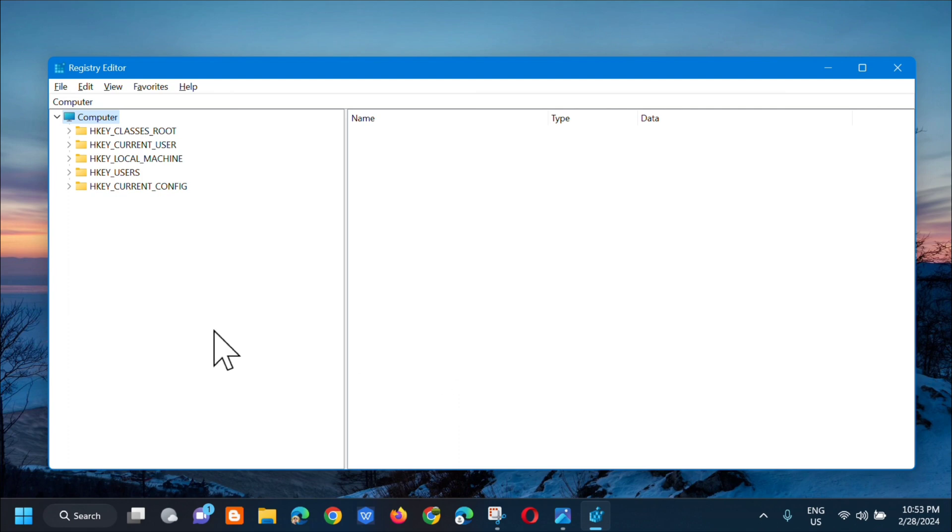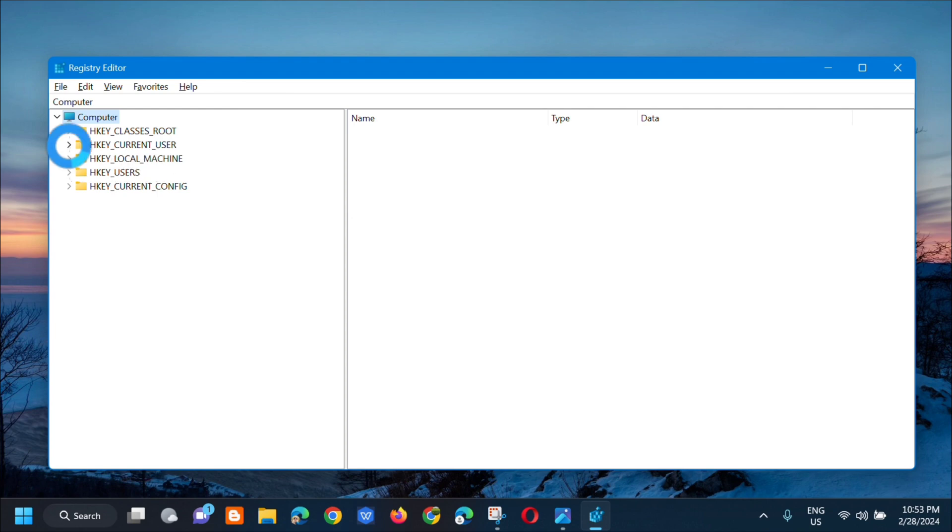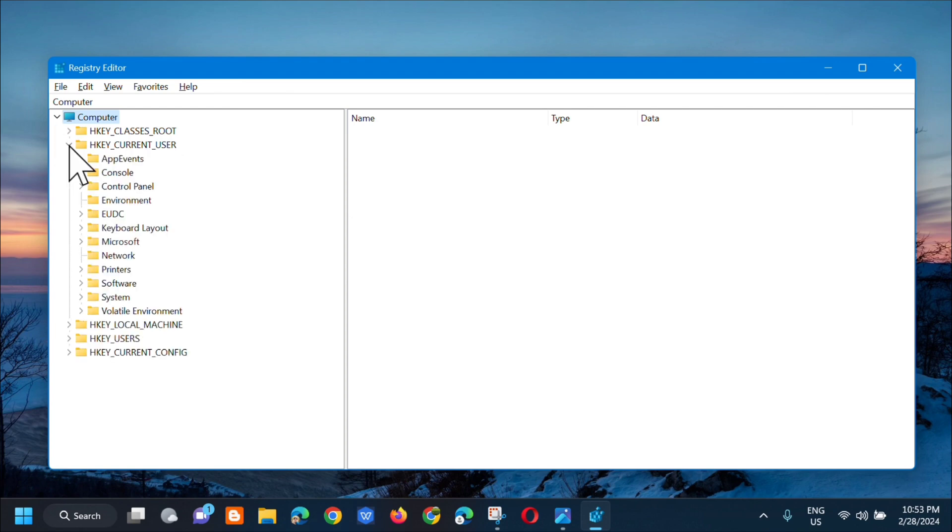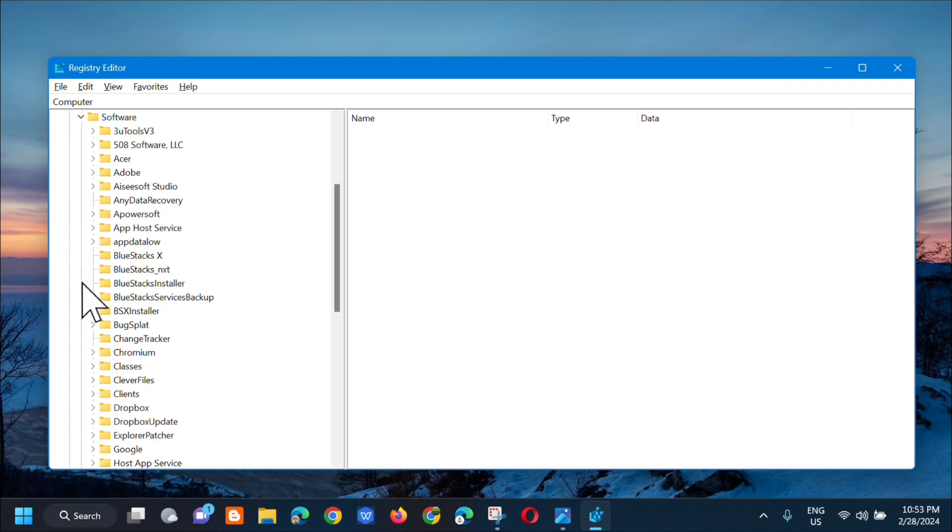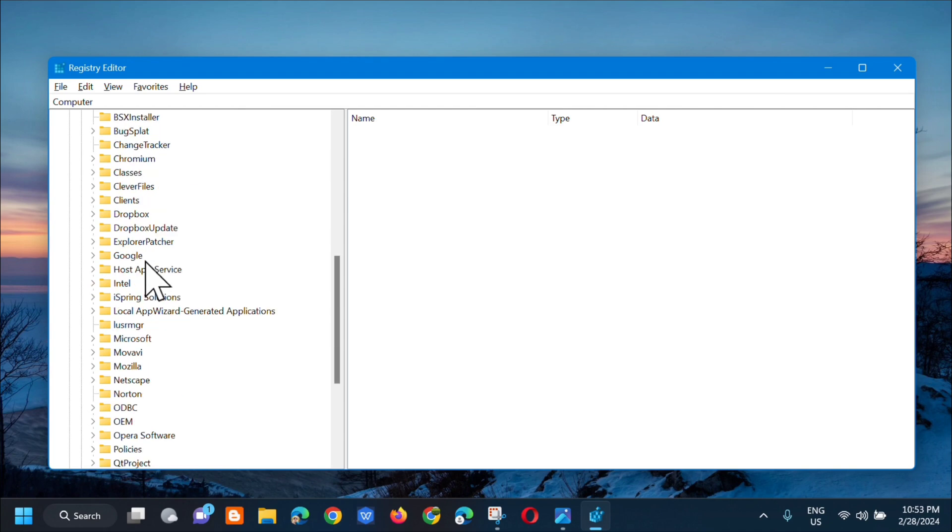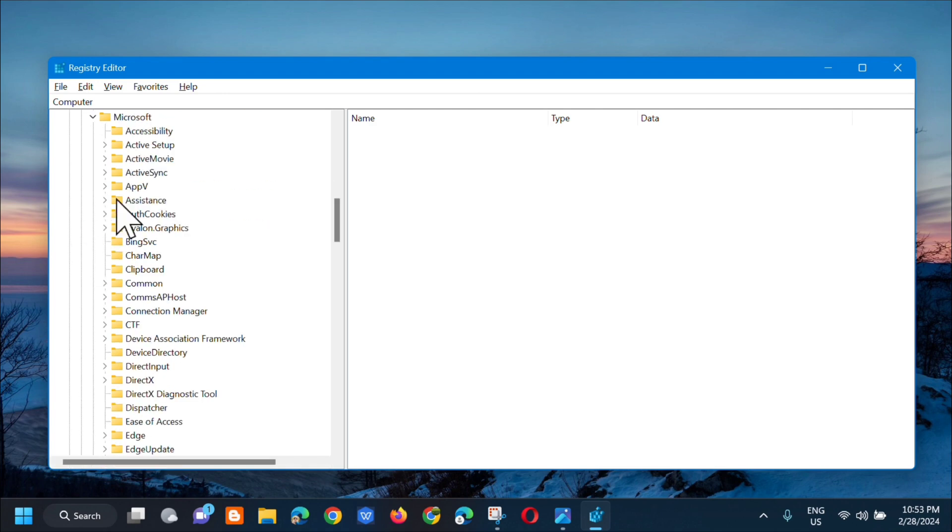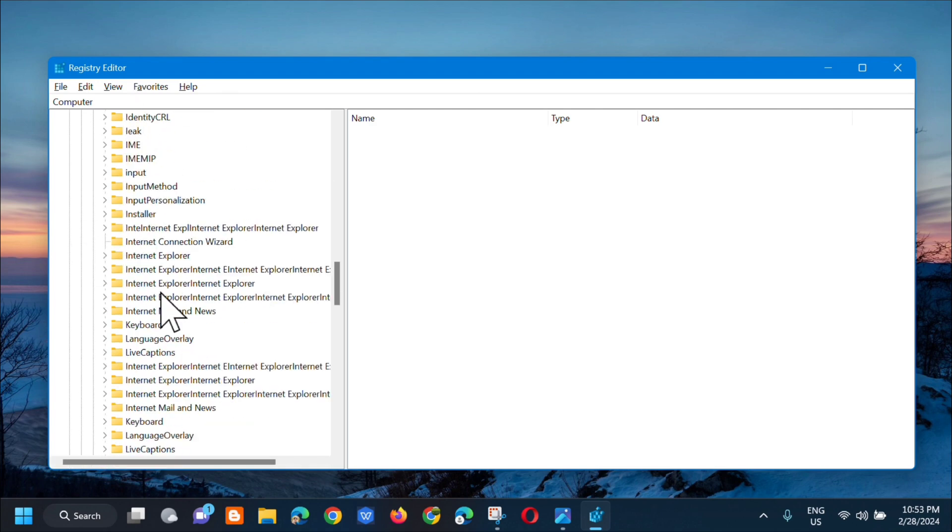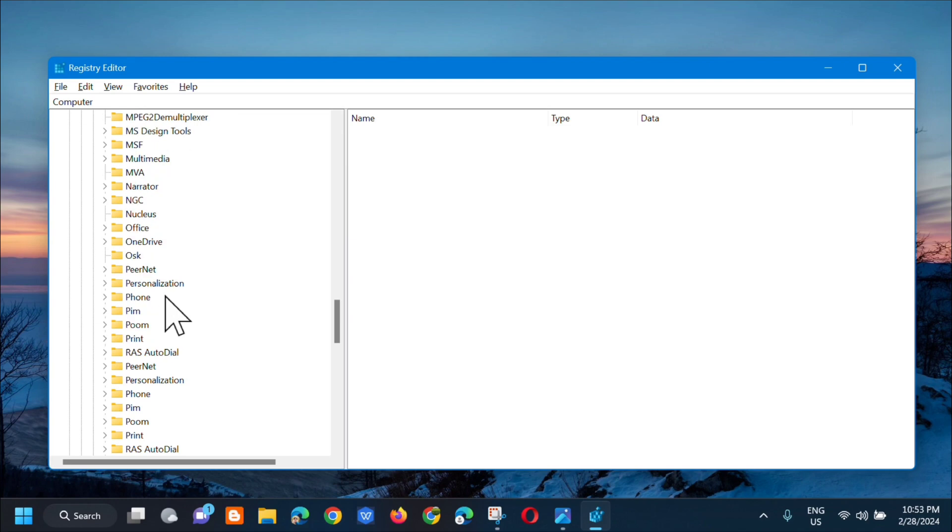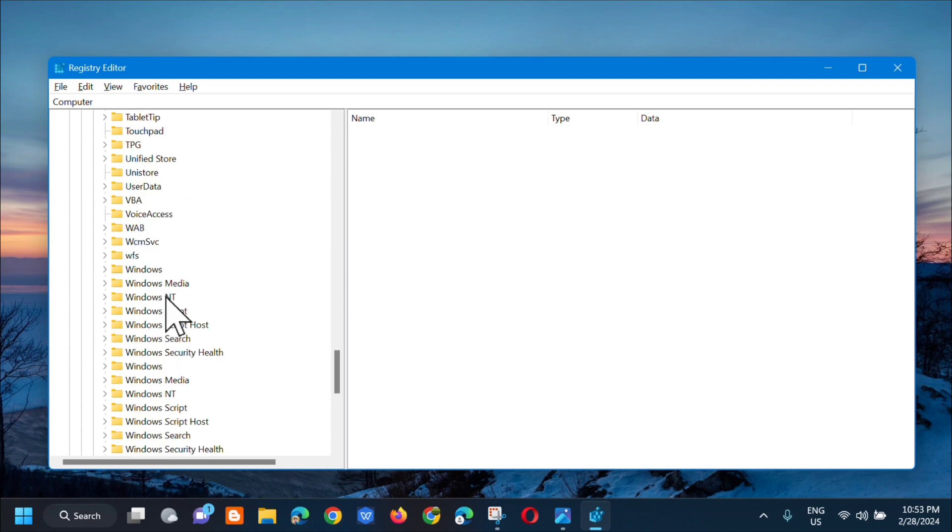Next step, go to Computer and then select HKEY_CURRENT_USER. Click the arrow to expand and then next step, select Software. In Software, next step select Microsoft. Click the arrow to expand and then in Microsoft, select Windows. Scroll down and there it is.